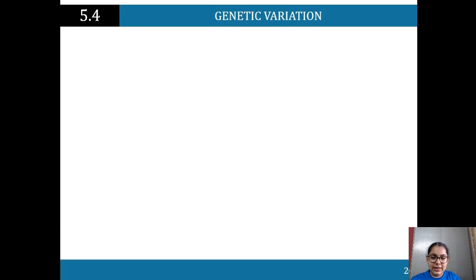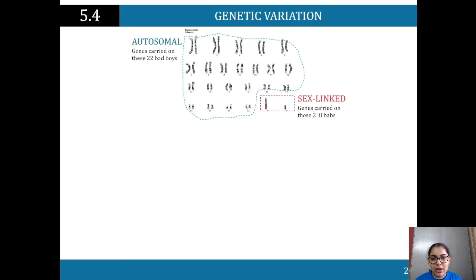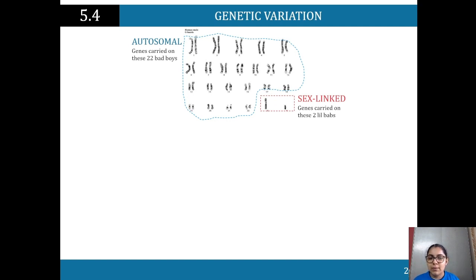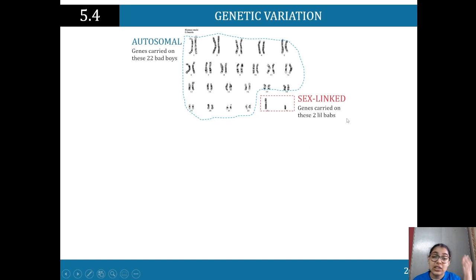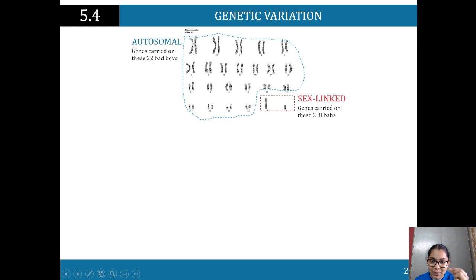Let's talk about chromosomes. We've got autosomal chromosomes — there are 22 of them — and then sex-linked chromosomes, so two over here. All together in a body we've got 46 chromosomes: 22 pairs of autosomes, plus the sex chromosomes. You've got two copies of each autosome, one from mom and one from dad, so altogether that's 46.